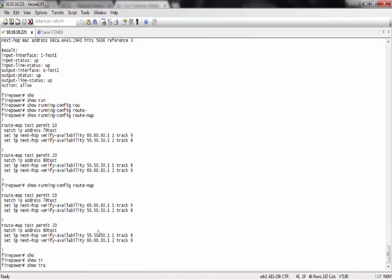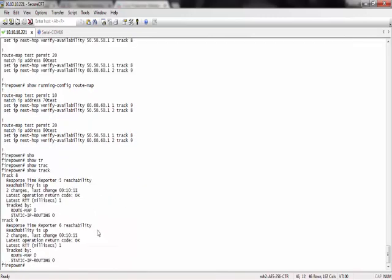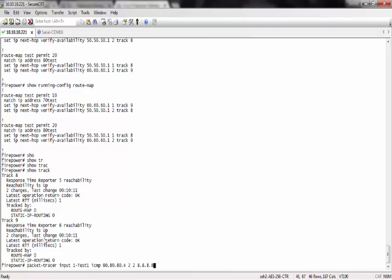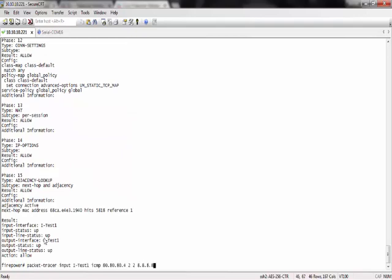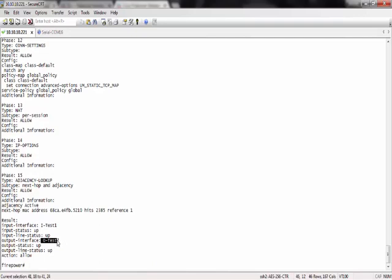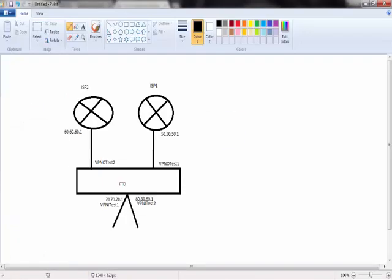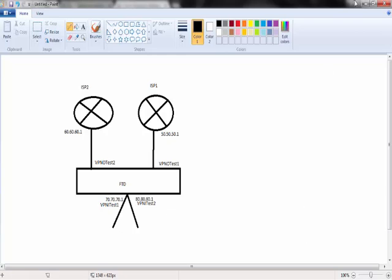Now let's deploy. Route map is using now the right tracks, track 8 and track 9. And show track, the two tracks are up. And packet tracer. Great, it's now using the right interface, which is OTEST2. Now subnet 70 is going out from OTEST2, which means they are using ISP2 now.